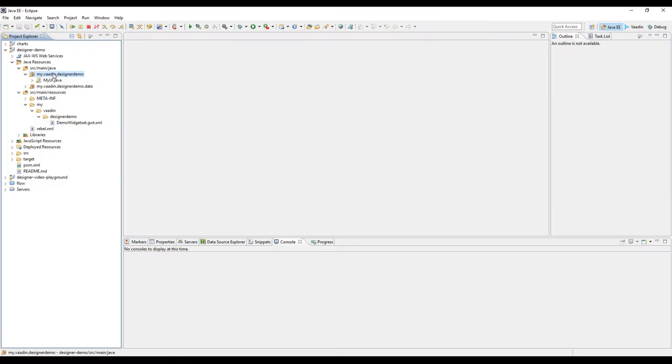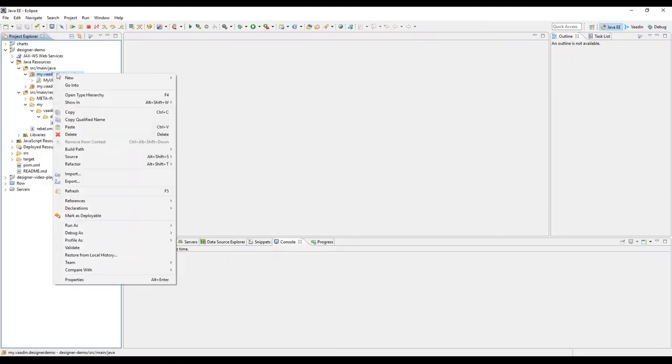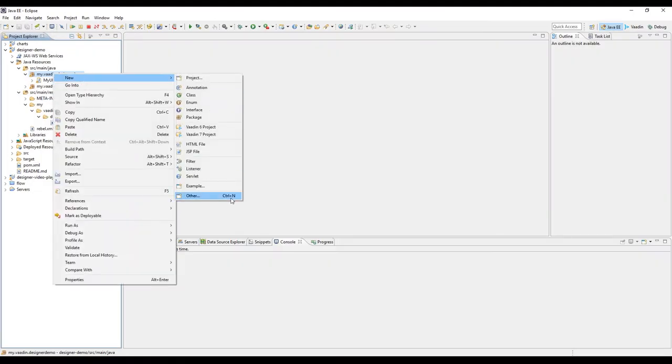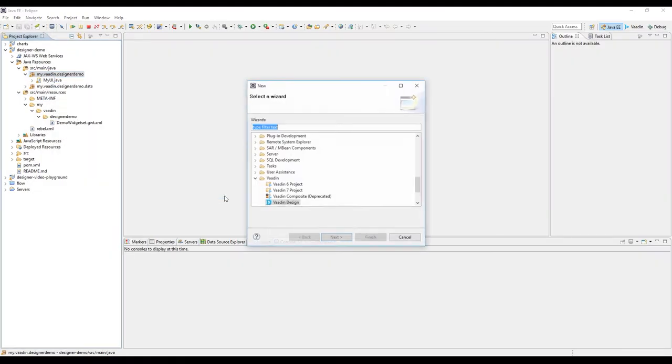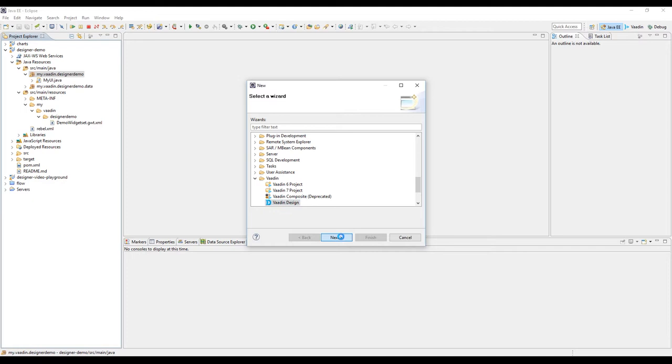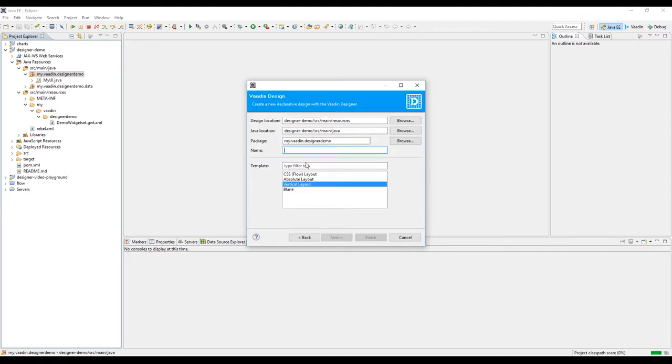I'll show you how to create a form with Vaadin Designer. Let's start by first creating a new design. Give it a name, customer form design in this case, and let's start with the blank design.